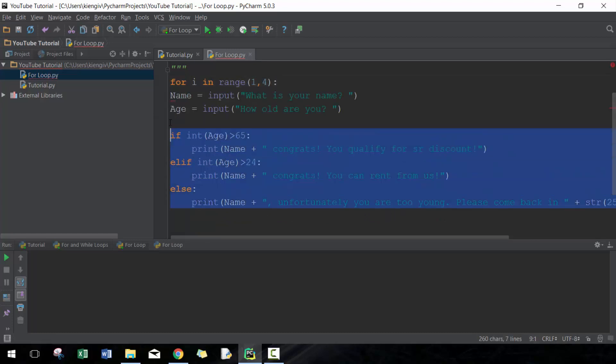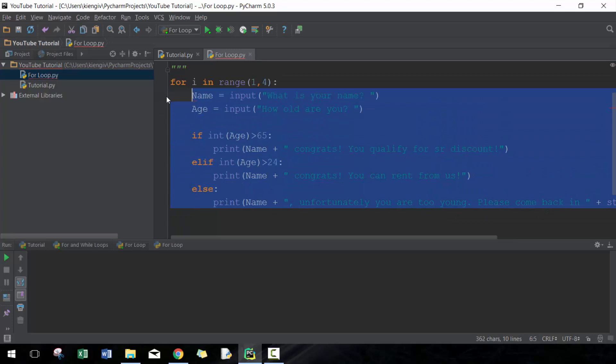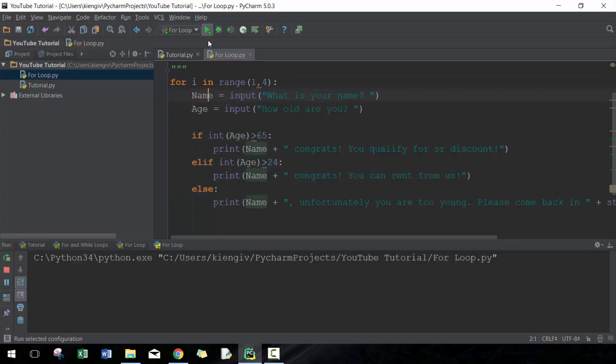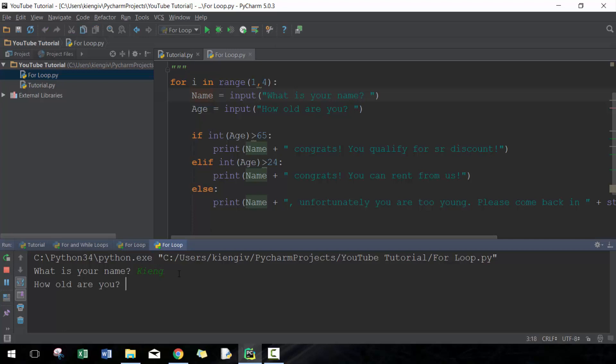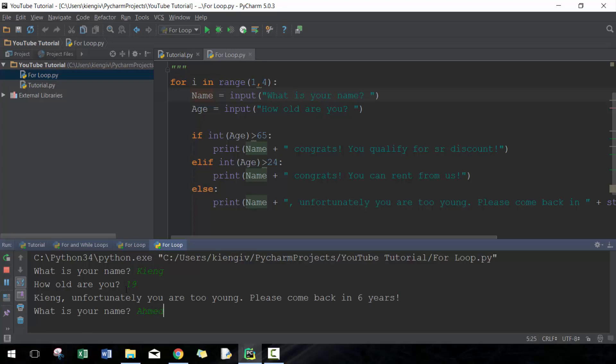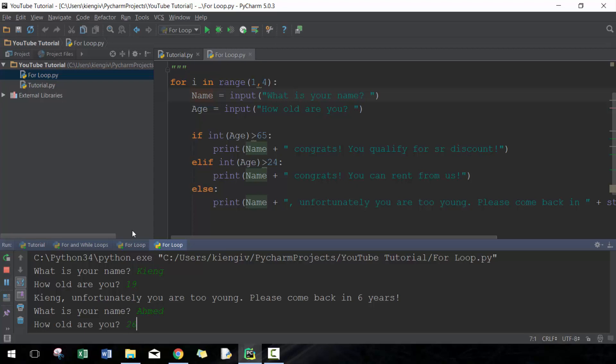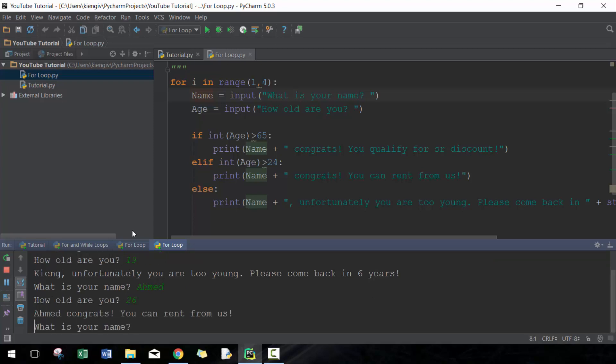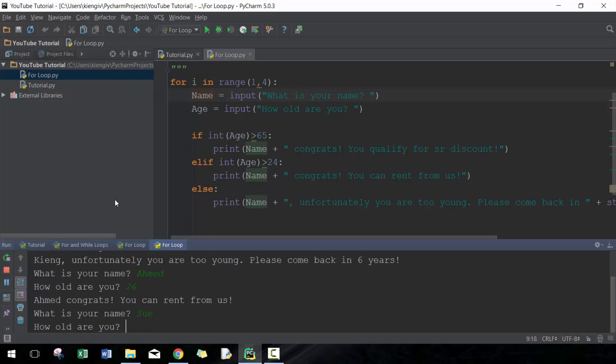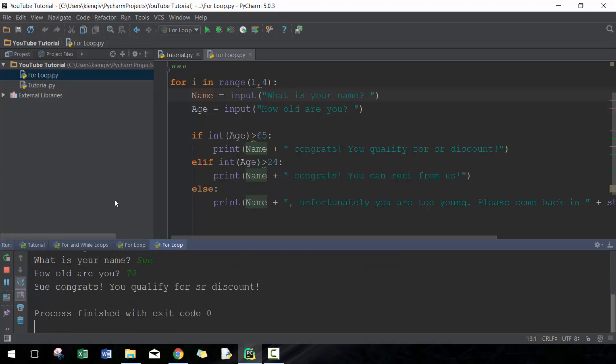So we go ahead and run that. What's your name? King. How old are you? I am 19. Okay, I'm too young to rent, maybe next. Name is Ahmed and the age is 26. Okay, you can rent from us. The last name is Sue and how old is Sue? Let's say 70. Okay, Sue qualifies for senior discount. That's useful to know.